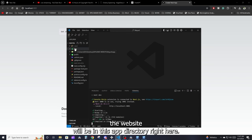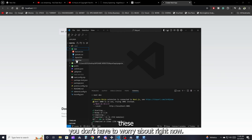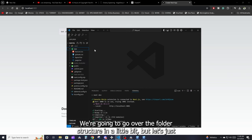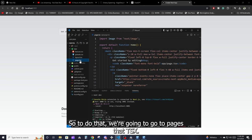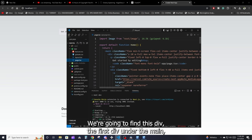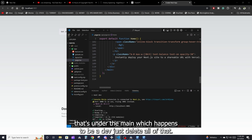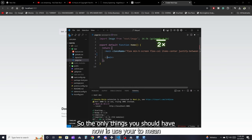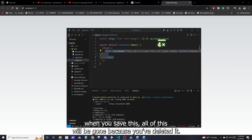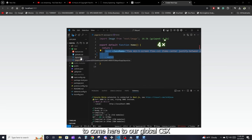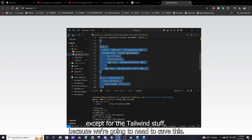Most of the things we're going to be working on are in the app directory. Click on that and it will show you a bunch of files. For now, let's clear out the default content. Go to page.tsx, find the first div under main, delete everything down to the last element under main, so the only things remaining are 'use client', the main tag, and the closing tags. Save, and all the default content will be gone.